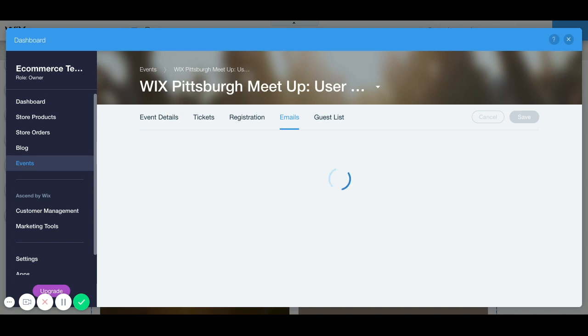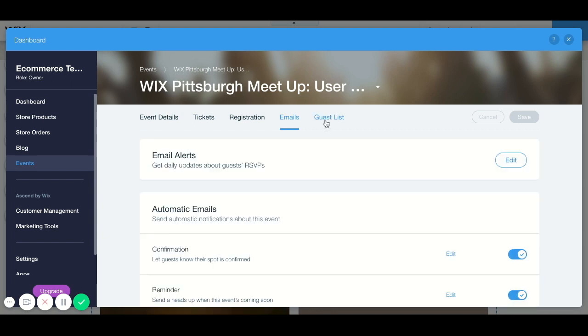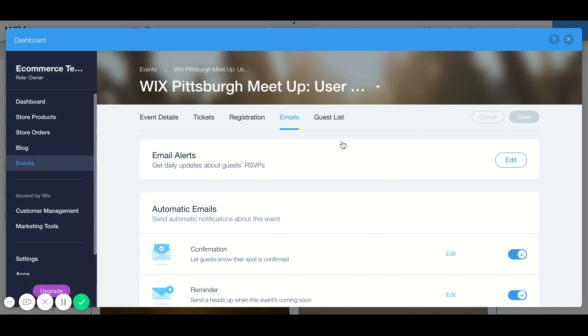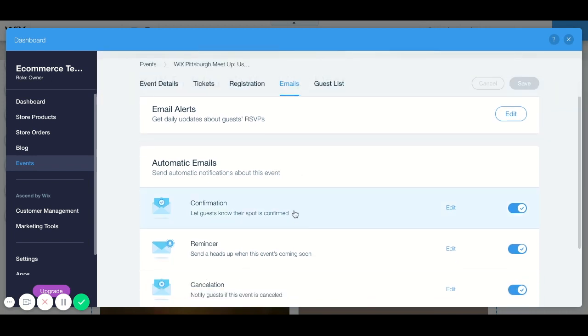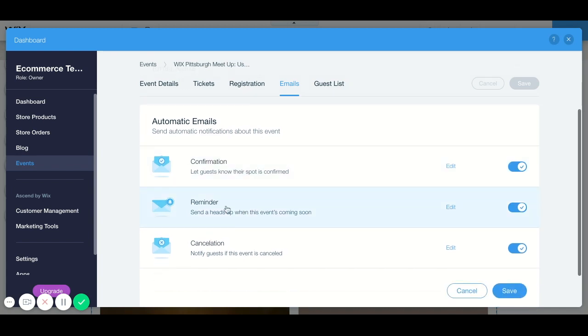You have a choice for emails, and then we also have our guest list. So this will keep track of your guest list. But if you would like to get any email alerts about RSVPs you can get those. You can also have automatic emails sent out to your guests once they sign up. So you can send out a confirmation one, a reminder one.